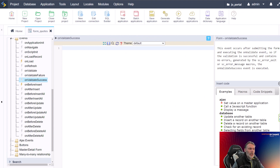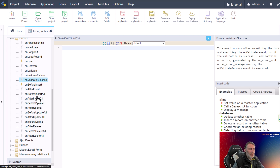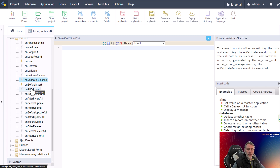A lot of these events are very similar — On Before Delete, On After Update, On Before Update, and so forth. They are all related in some shape or form: they either happen before the insert, before the update, before the delete, or after the insert, update, or delete.